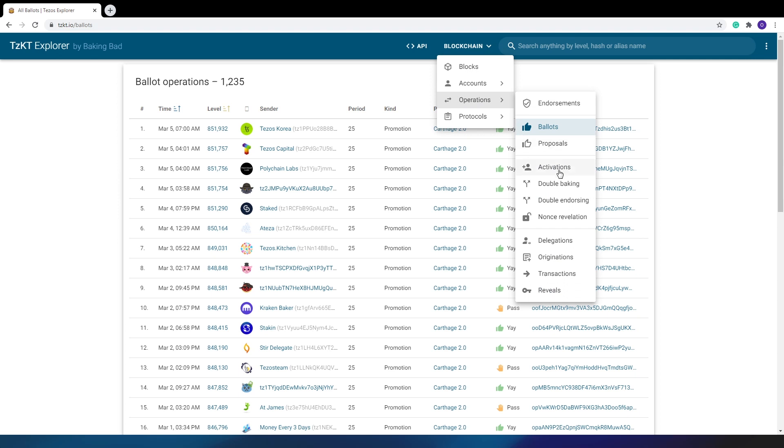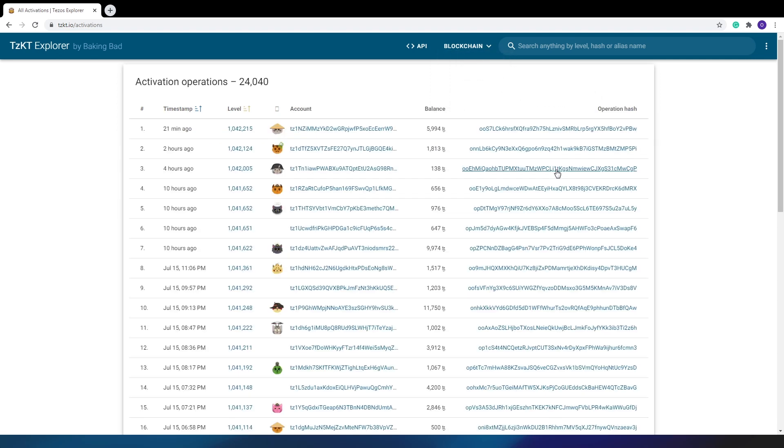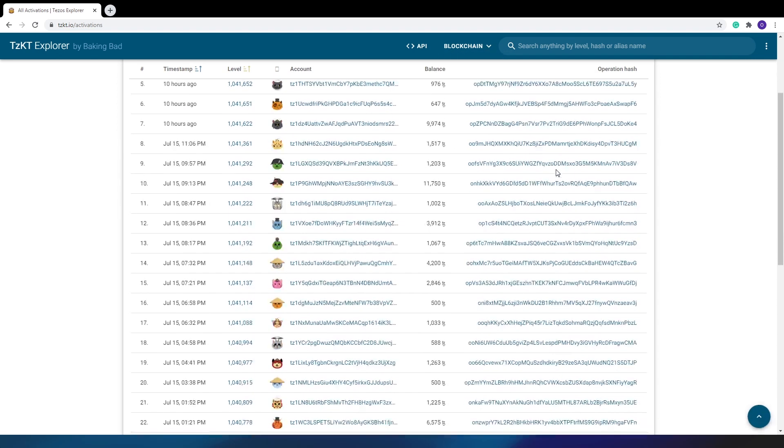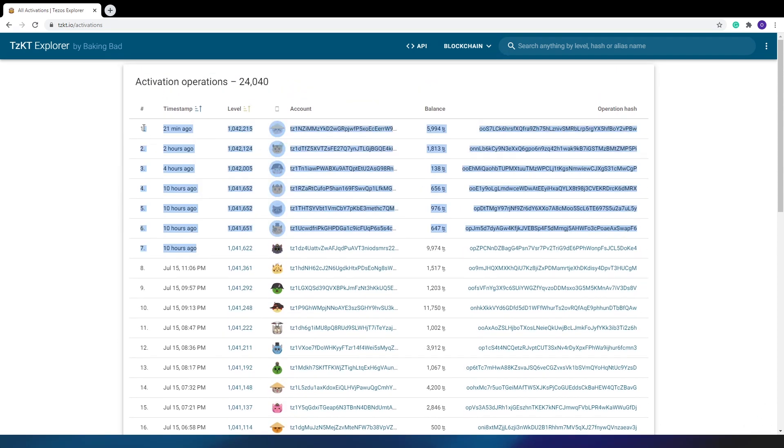The list of activations may be interesting. As you can see, not all users have activated the funds received after the ICO. Almost every day, several users perform activation.